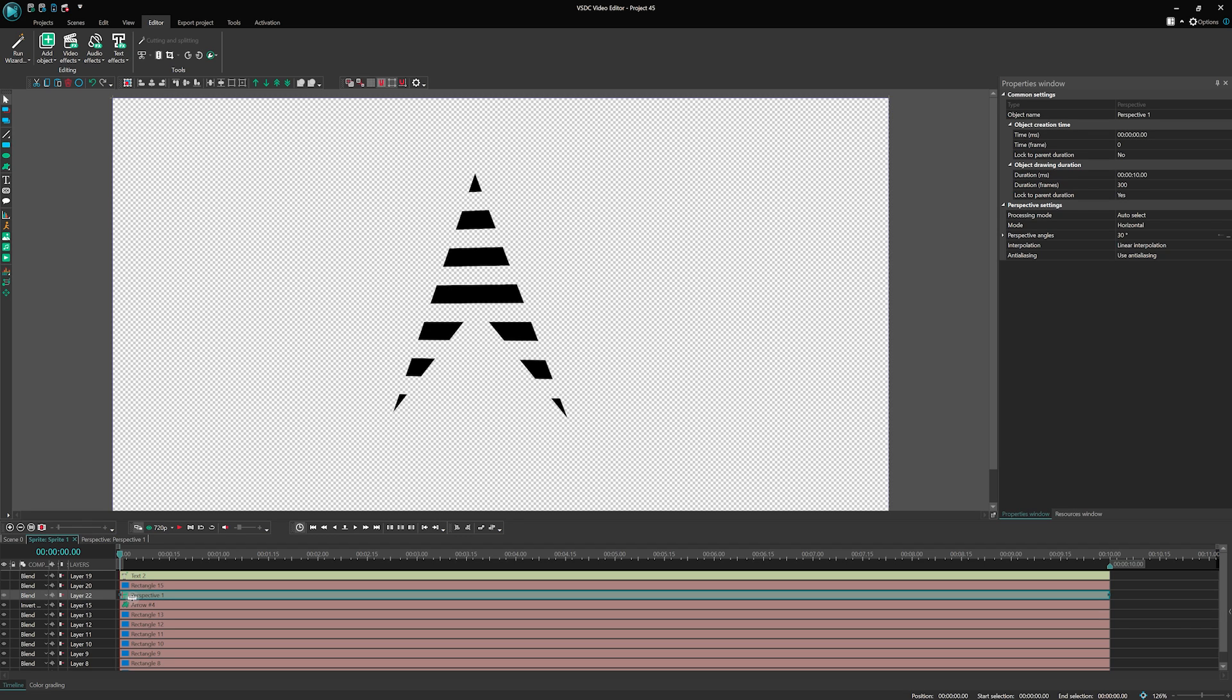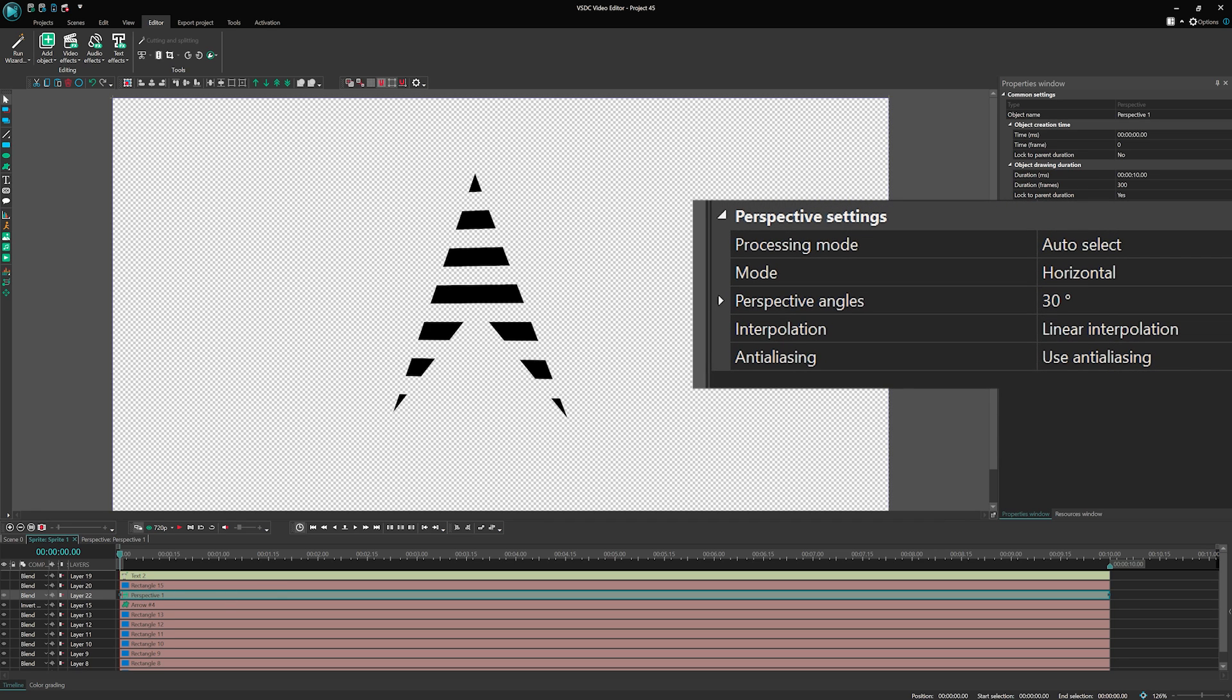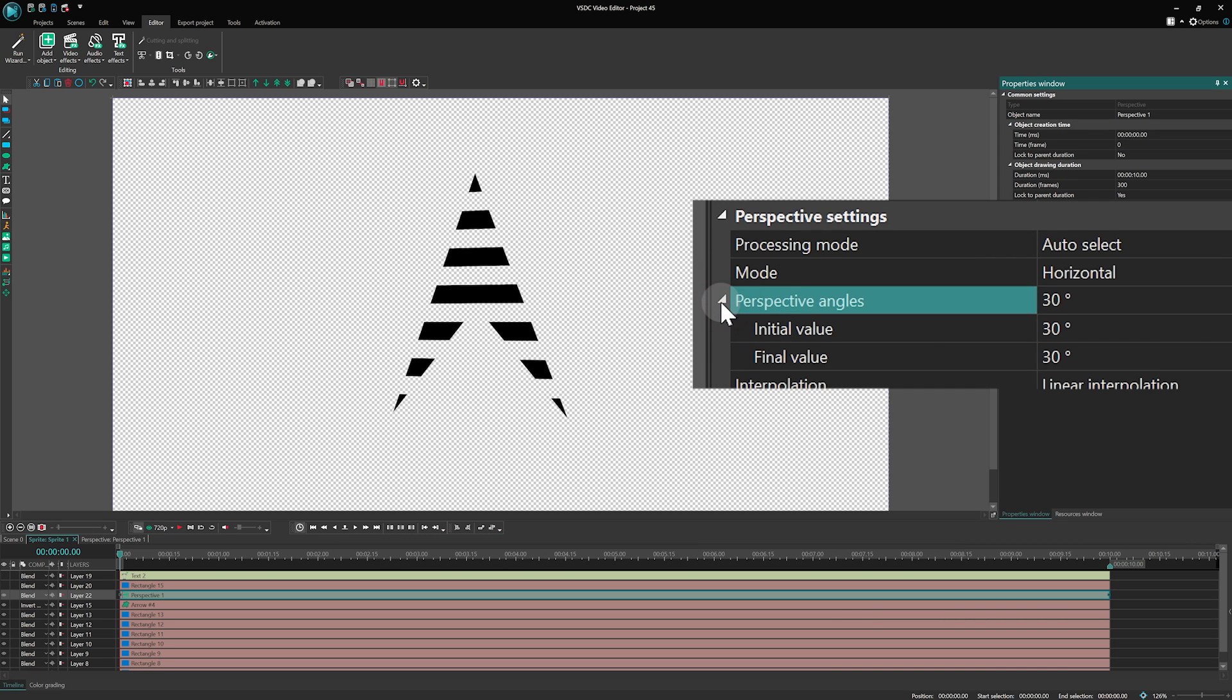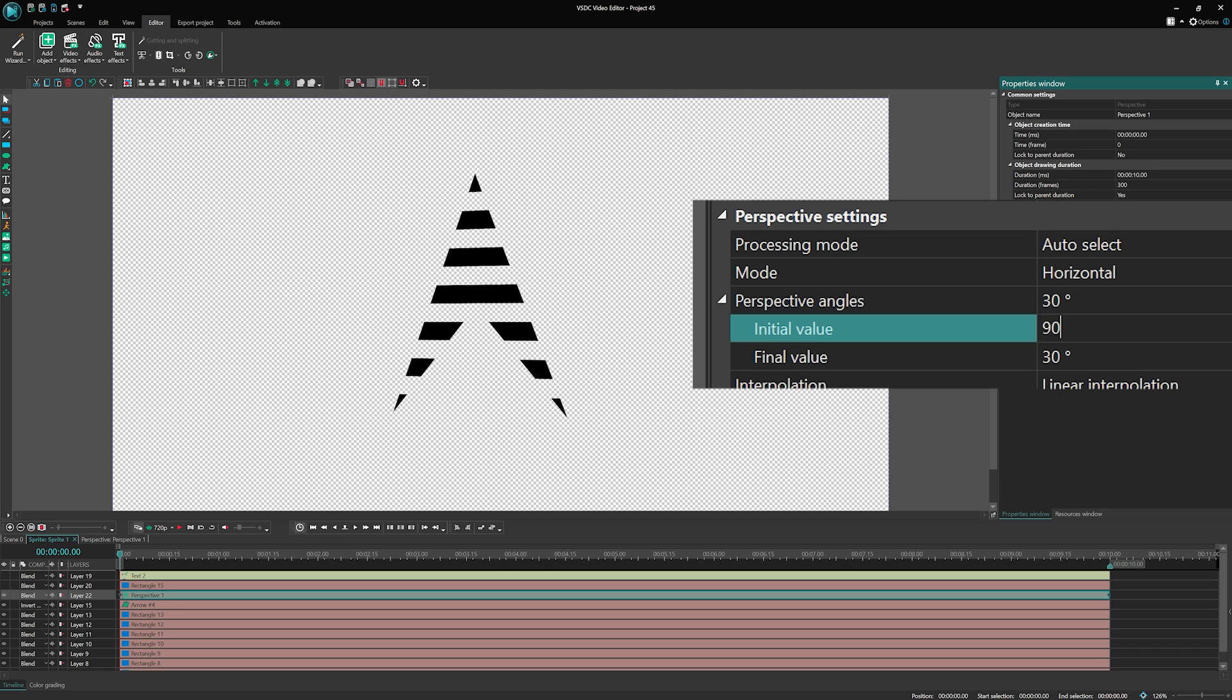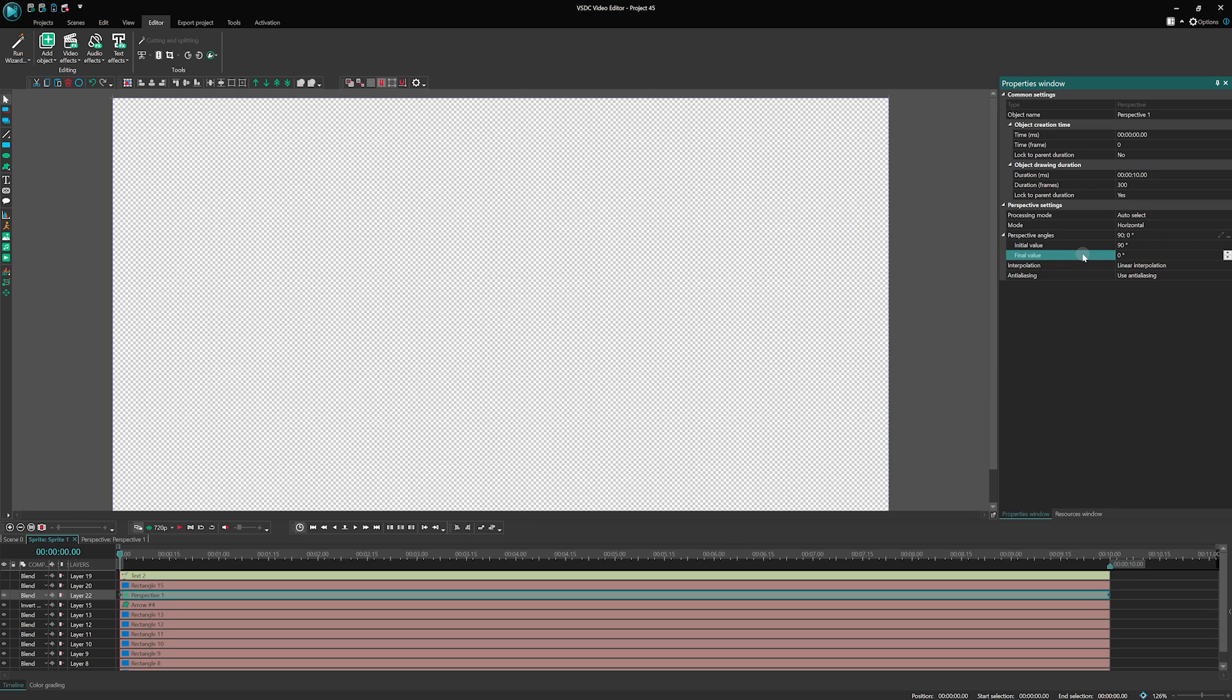Now, select the perspective effect and navigate to the properties window. We will study what options are available and how to create animation. Expand the perspective angles parameter and set the initial angle at 90 degrees and the final angle at 0, creating animation of appearance. To keep it snappy, set the effect duration to 2 seconds.